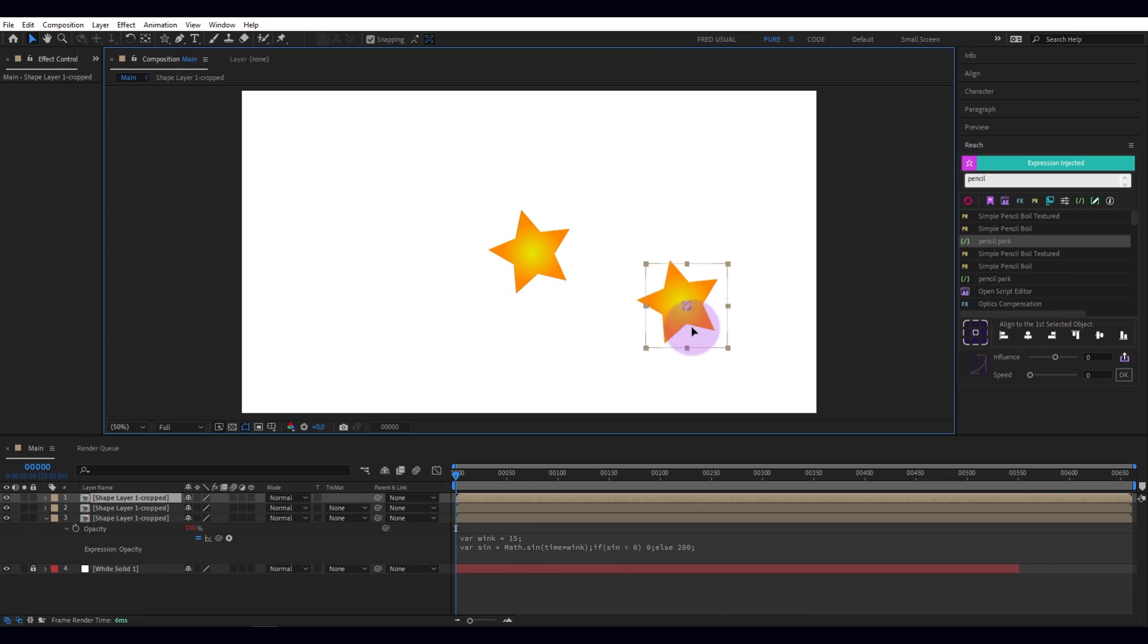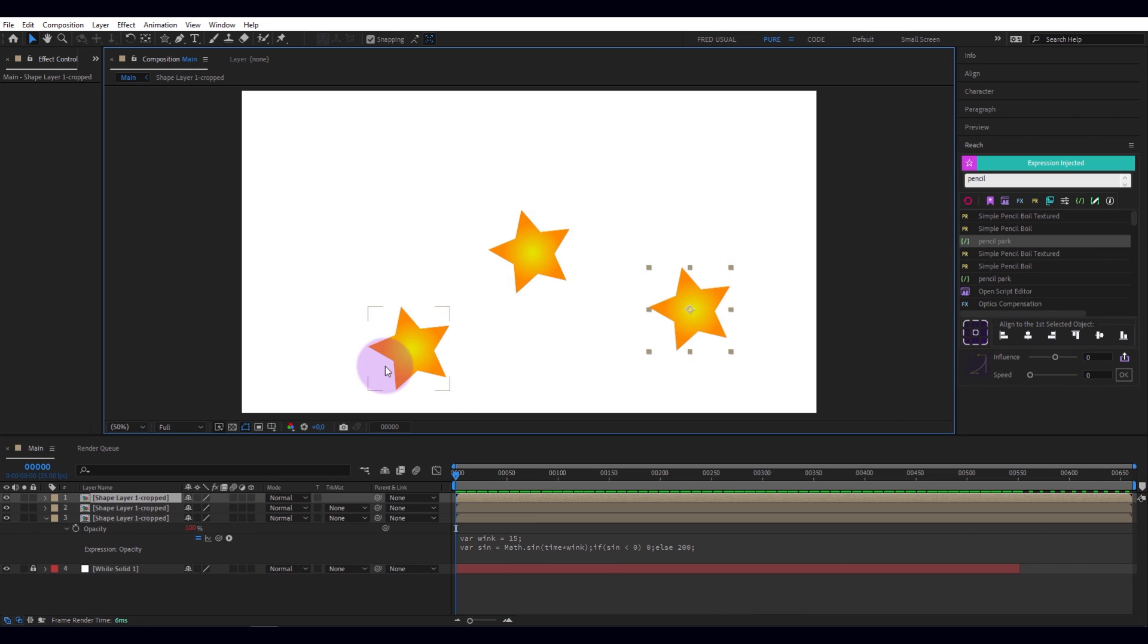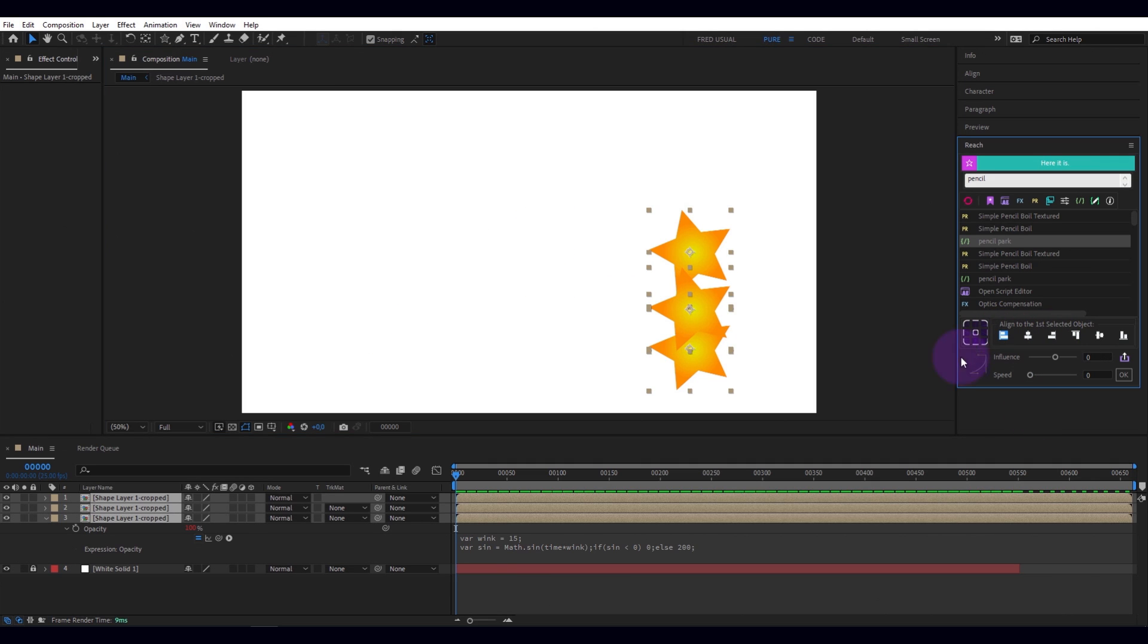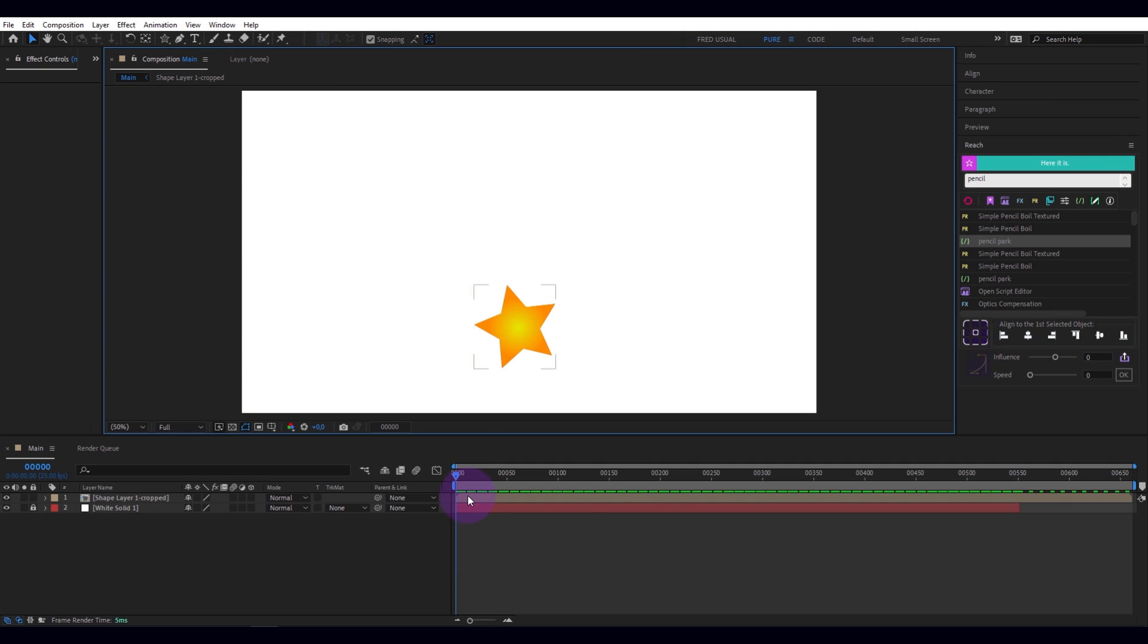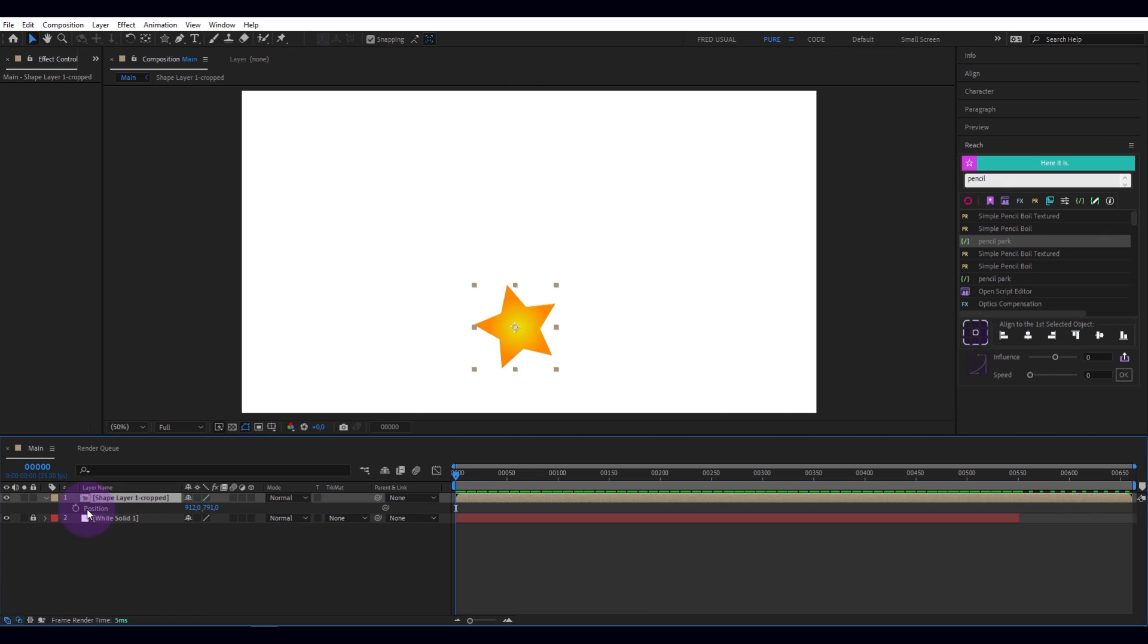Here's a tool that is sorely missing in After Effects. I mean, align the objects on the selected object.